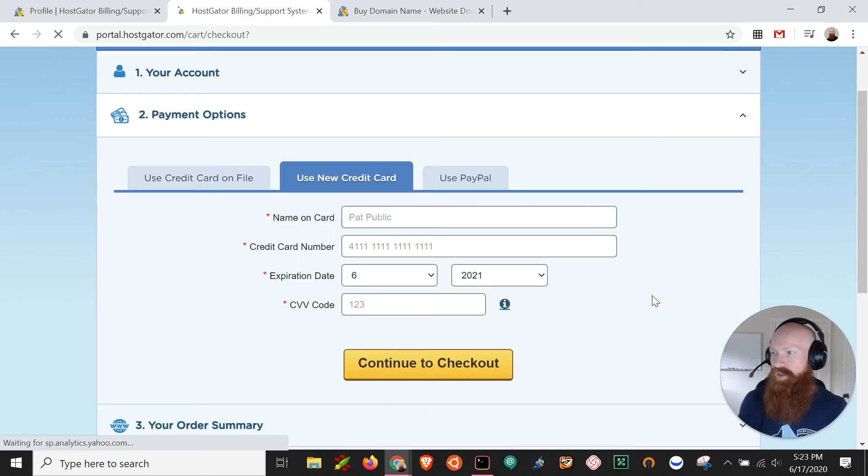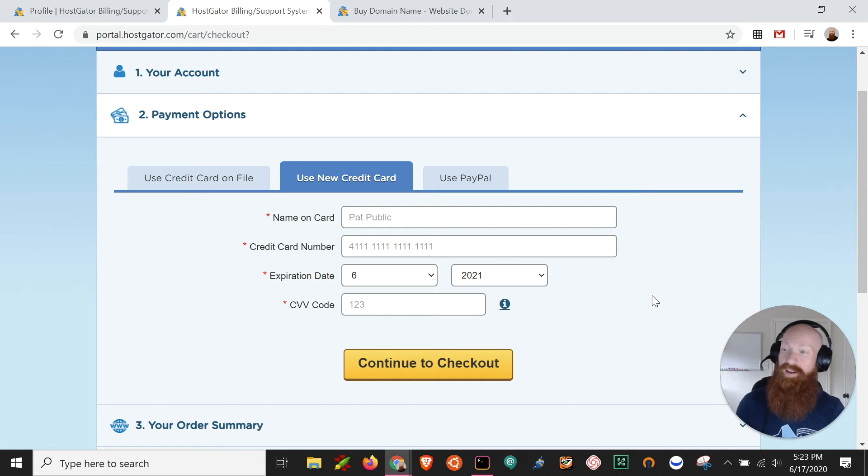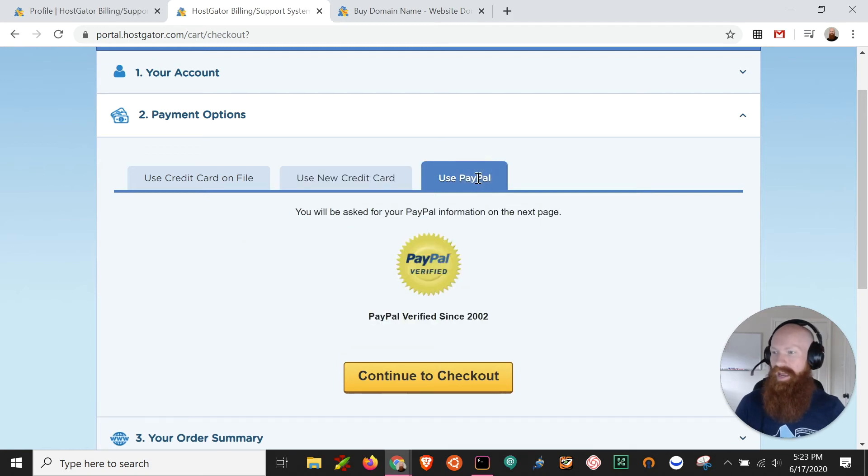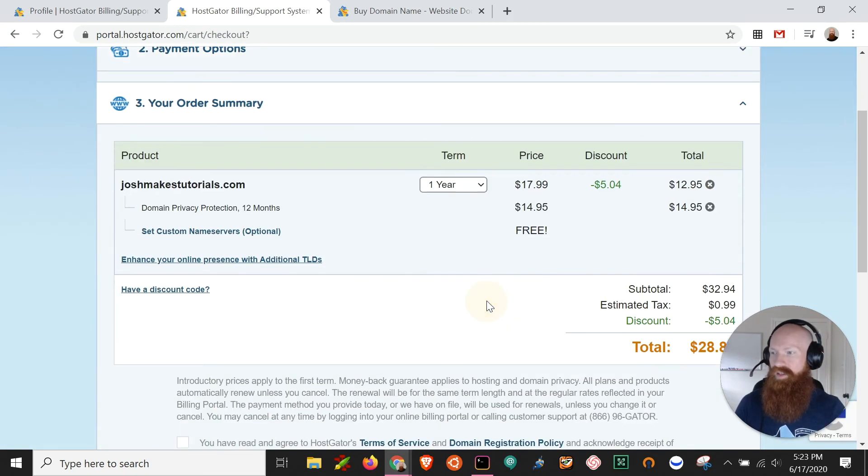Now the next thing that you're going to choose is your payment option. If you've got a card on file, cool, go ahead and use that. You can add a new card here. For me, I'm going to use the PayPal option, and then we'll click continue to check out.